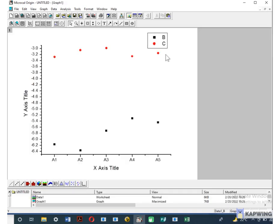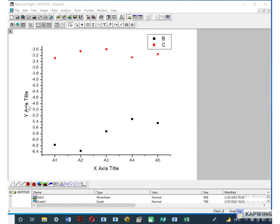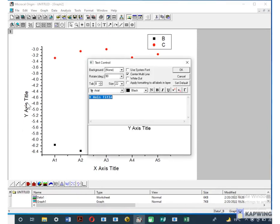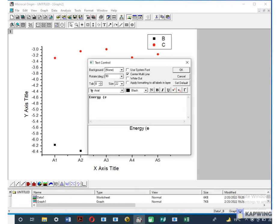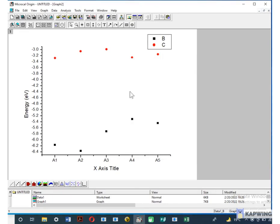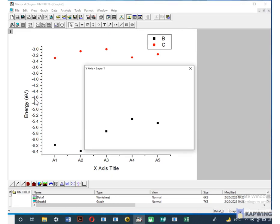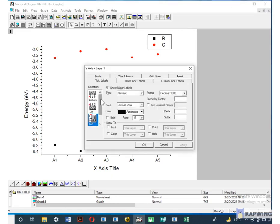Now we will make some adjustments in the graph to make it presentable and give proper name to the X and Y axis. Click on the Y axis and rewrite the name of axis as energy and also mention the unit with it. You can also change the font style and font number. Now click on the scale of Y axis and change the initial and final points according to your values.